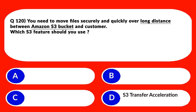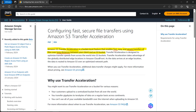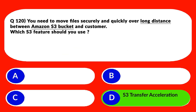We are left with one option: S3 Transfer Acceleration. The documentation states transfer acceleration is a bucket-level feature that enables fast, easy, and secure transfers of files over long distances between your client and an S3 bucket. That's exactly what is required. You can read the documentation for more detail. We'll lock option D as the correct answer.